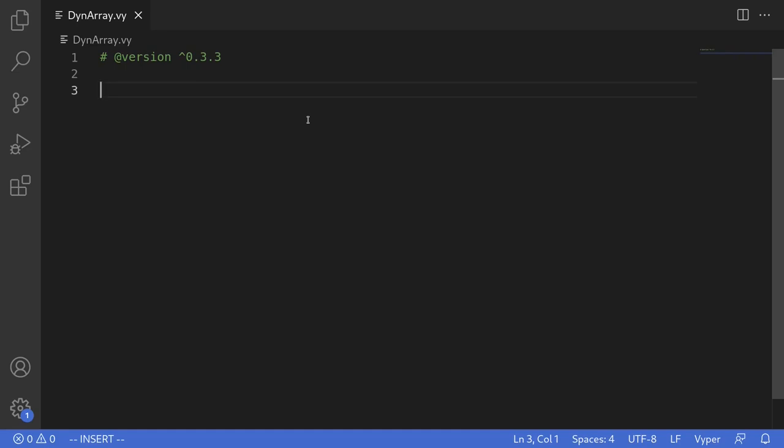Vyper 0.3.2 and above now supports dynamic arrays. Let's take a look. I'll show you how to declare dynamic arrays as state variables and I'll also show you how to use them as function inputs and as function outputs.